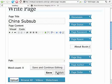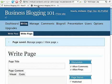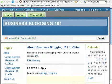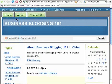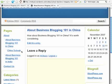I've selected About Business Blogging 101 in China as the parent, so I'm going to publish. Once that's done, refreshing the site shows it has just popped into the navigation — there's a link now for China Sub Sub, appearing underneath About Business Blogging 101 in China.